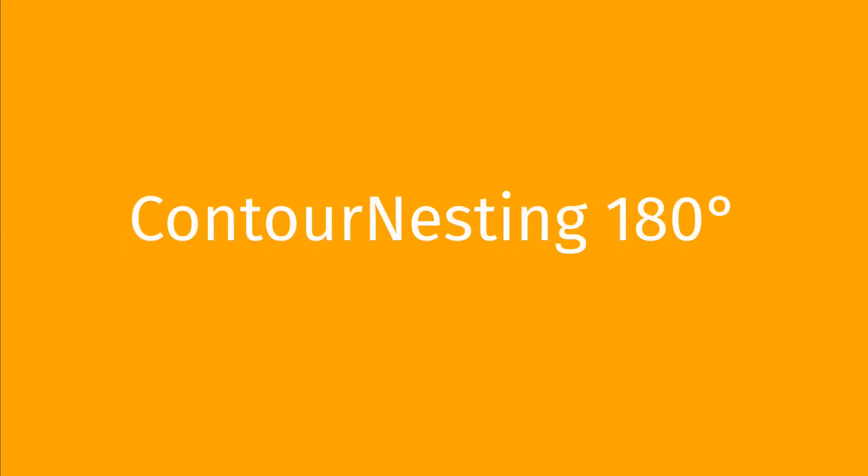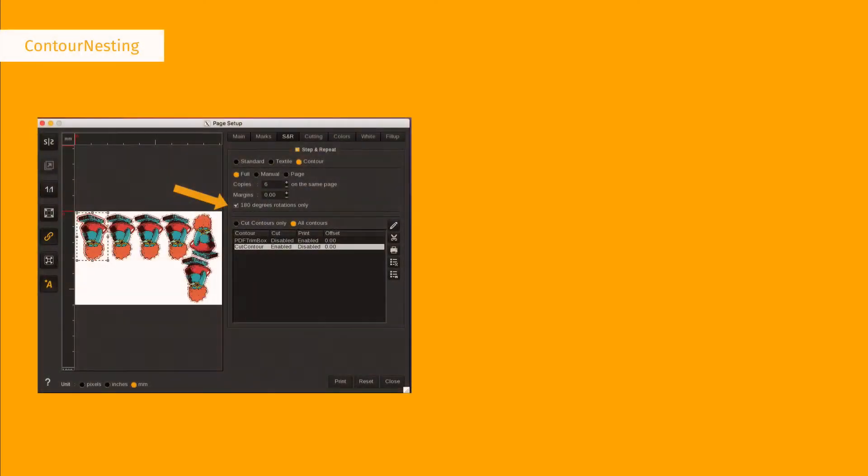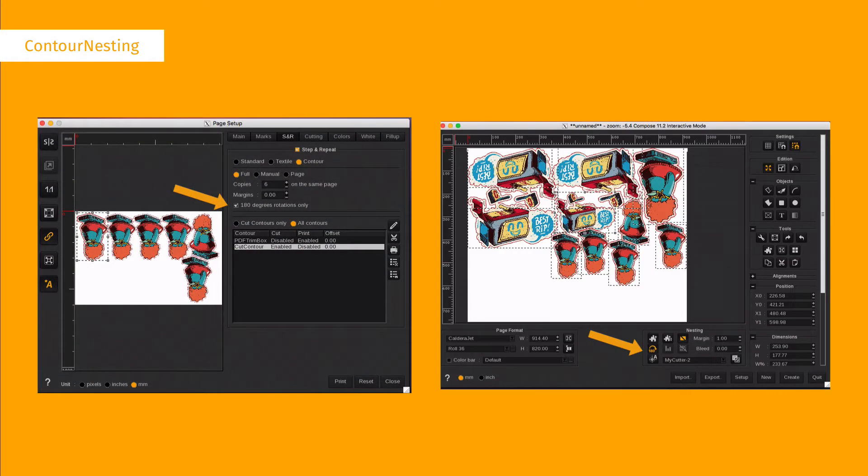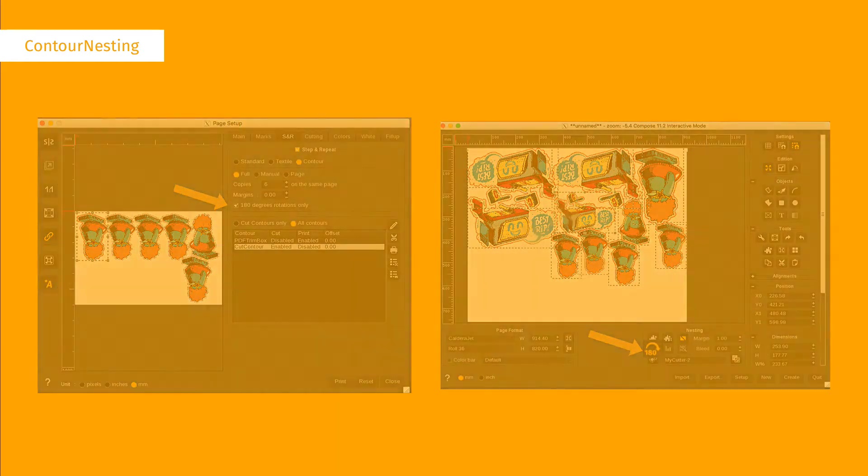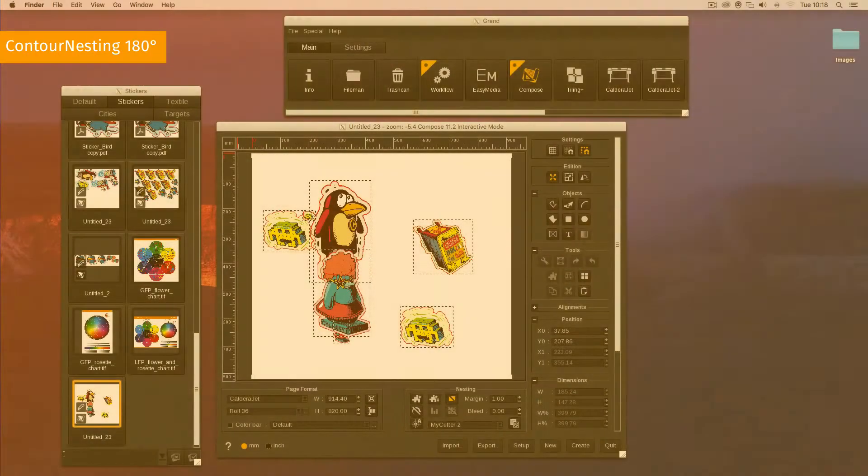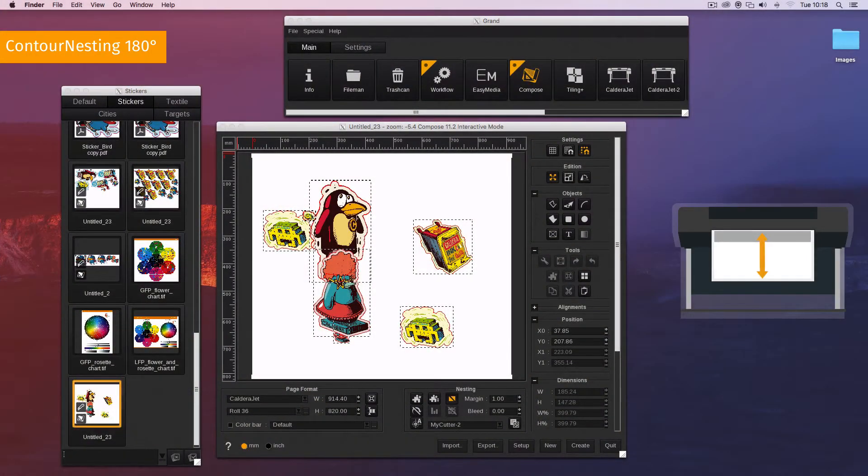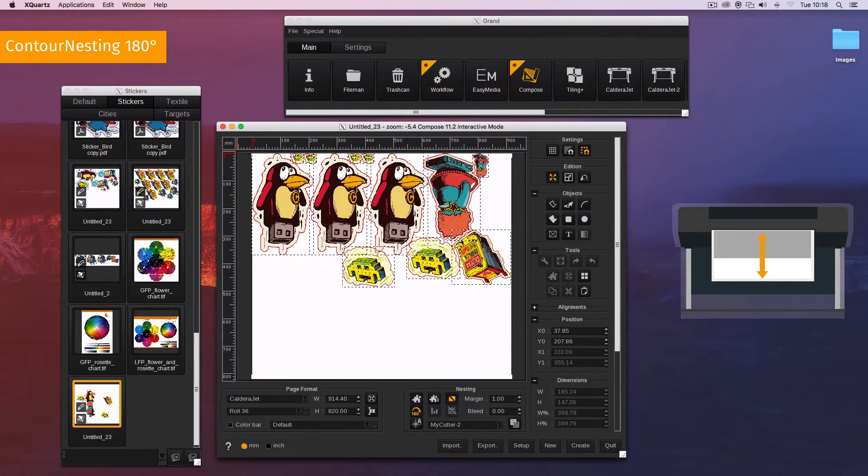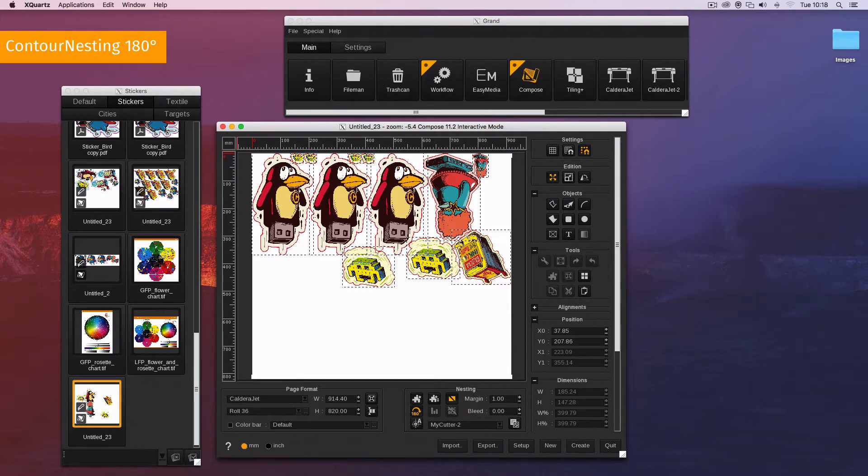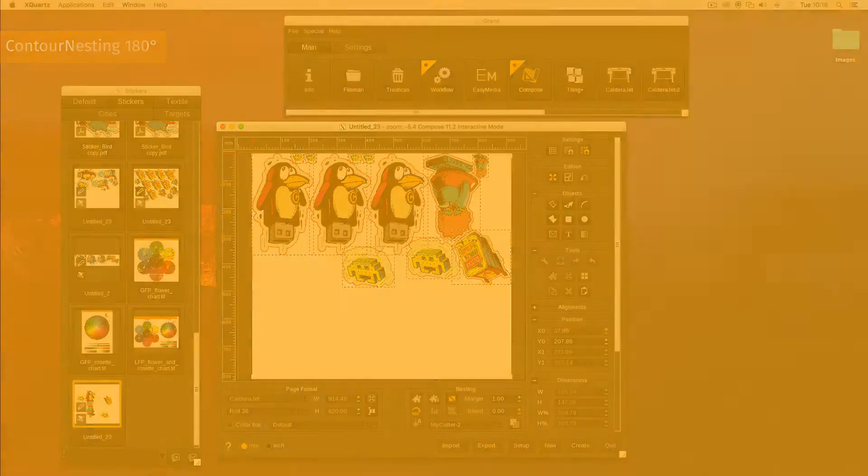Contour nesting 180 degrees has been implemented for the step and repeat and compose interfaces. Now you can save media by printing in accordance with the fiber's orientation. This new function is designed especially for fabric, textile, traffic signs, and packaging markets.